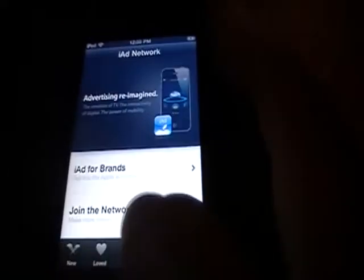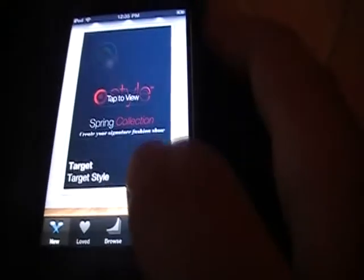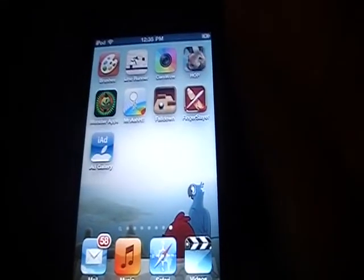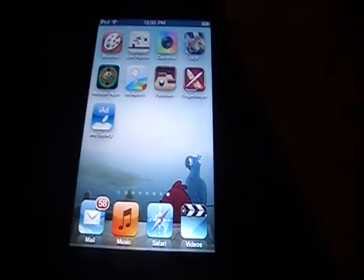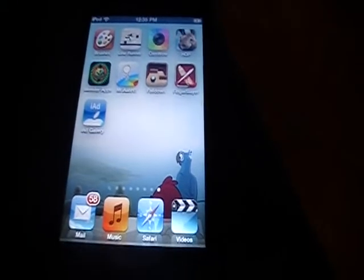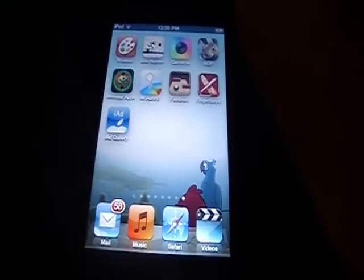So that is an app review on iAds for the iPhone and iPod Touch, made by Apple. It is free in the App Store. It's a really pointless app — I do not get it at all.